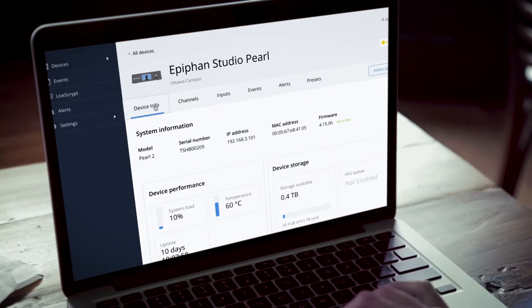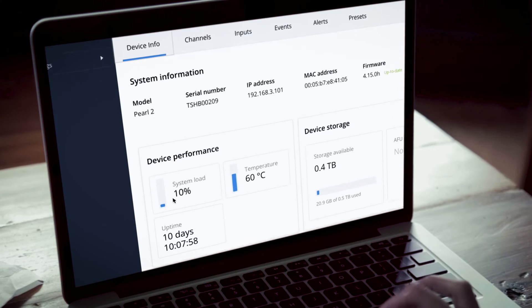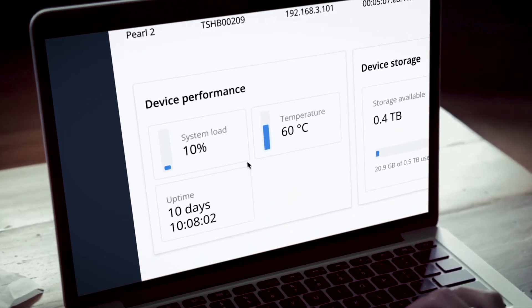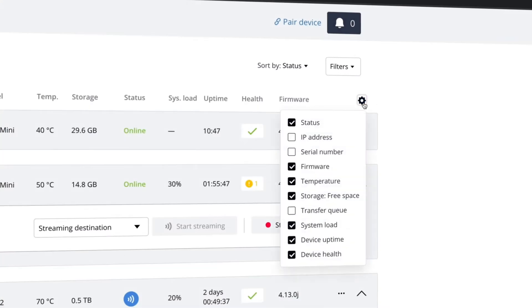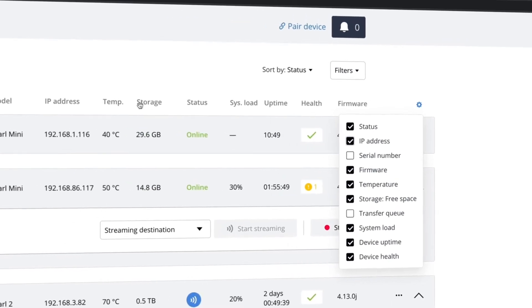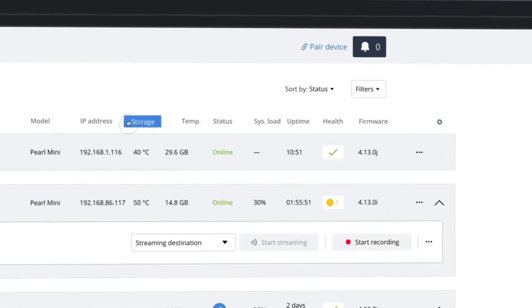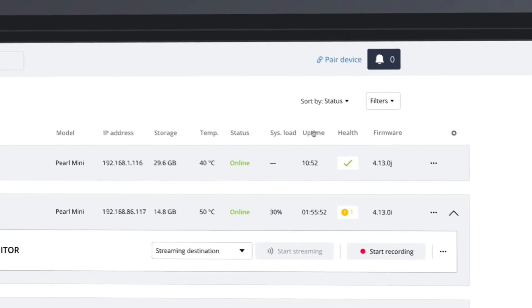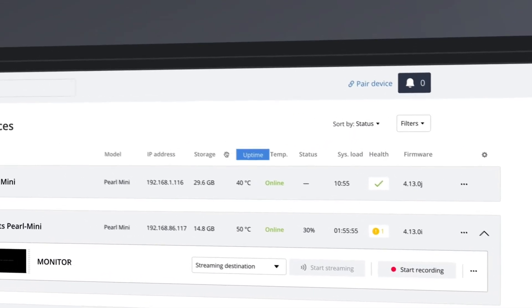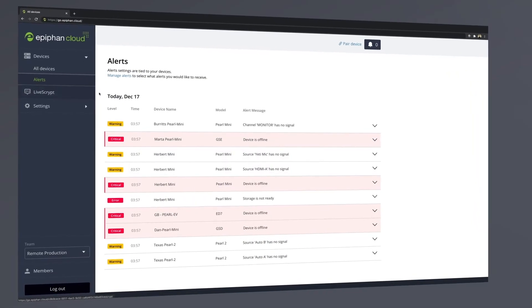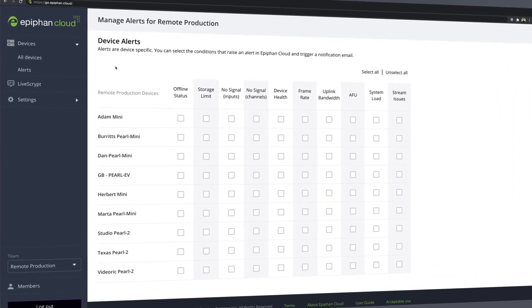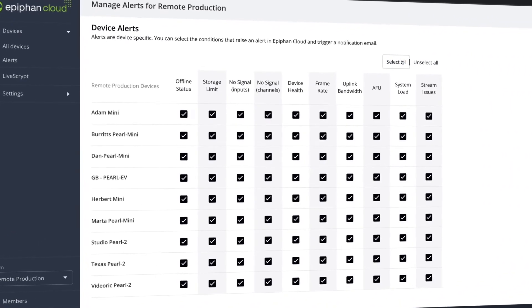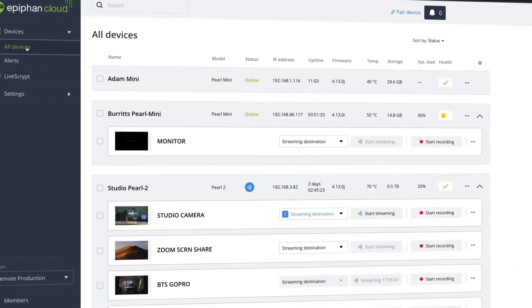The Epiphan Cloud dashboard also offers fast insight into device health. Even better, the platform monitors your devices and productions around the clock and will let you know of any issues so you can take immediate action. The kinds of alerts you receive are fully customizable, meaning you'll be notified about the things that you care about the most.